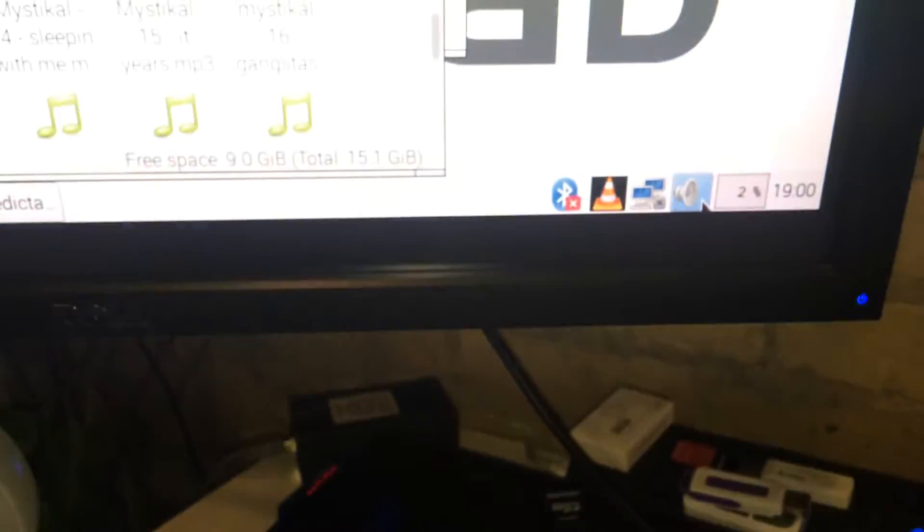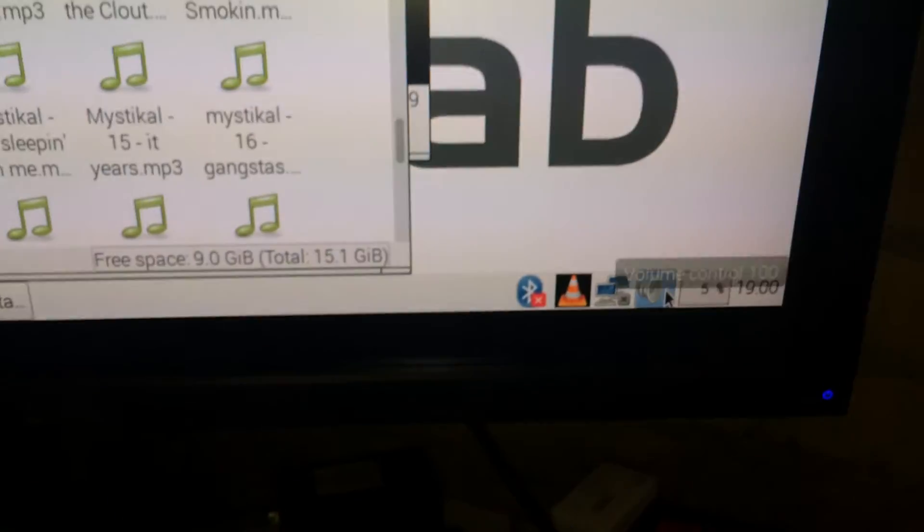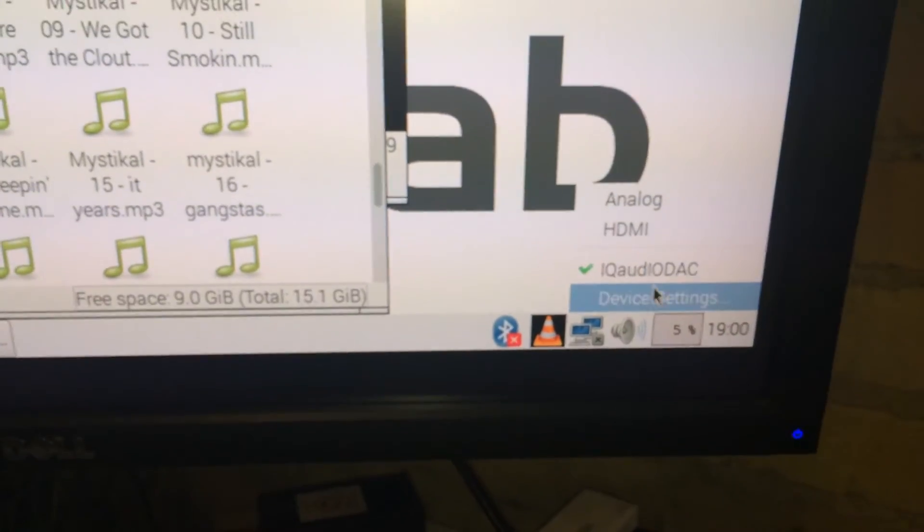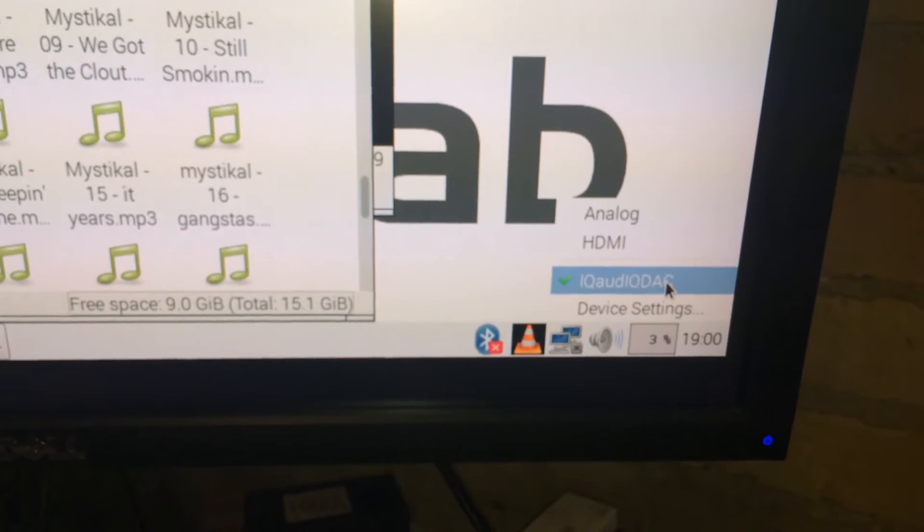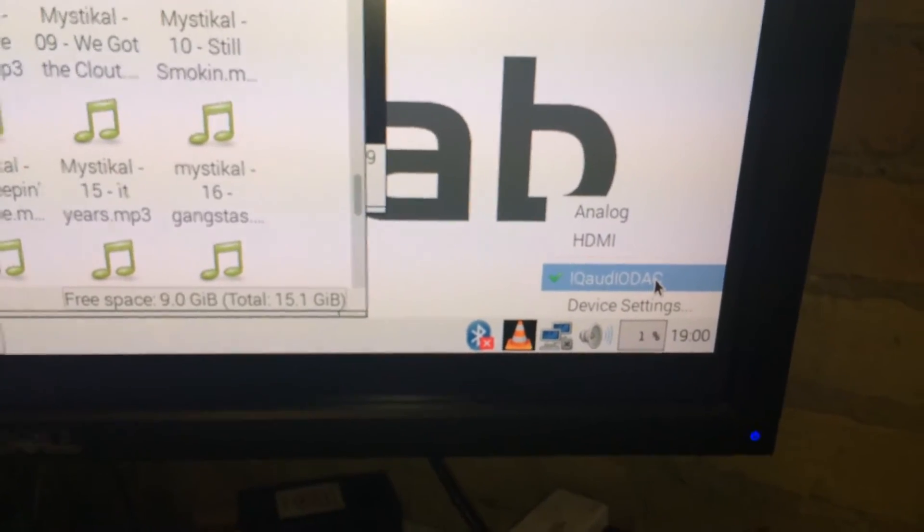And then on the speaker icon in the bottom right-hand corner, you can right-click and just set it to the IQ Audio IO DAC or Digital Analog Converter, which is one of these little chips down there.